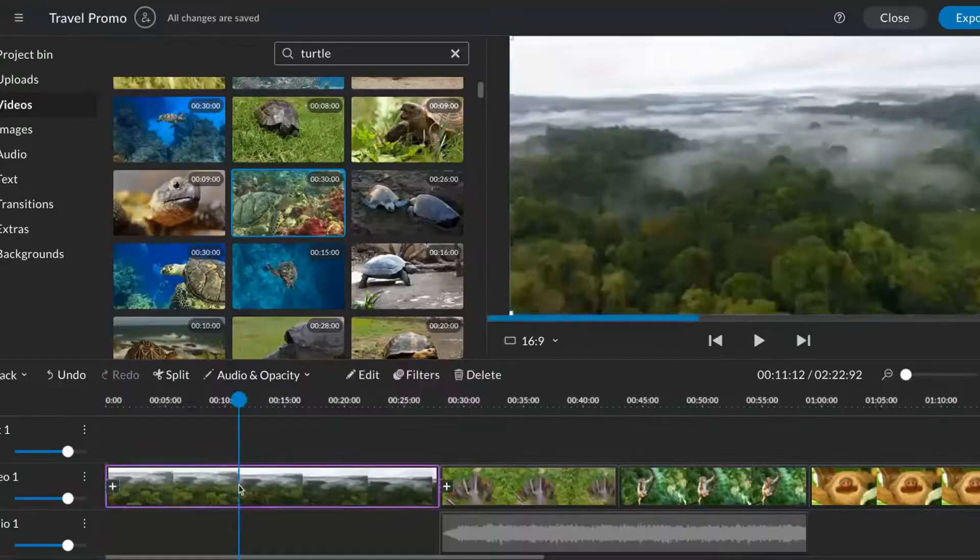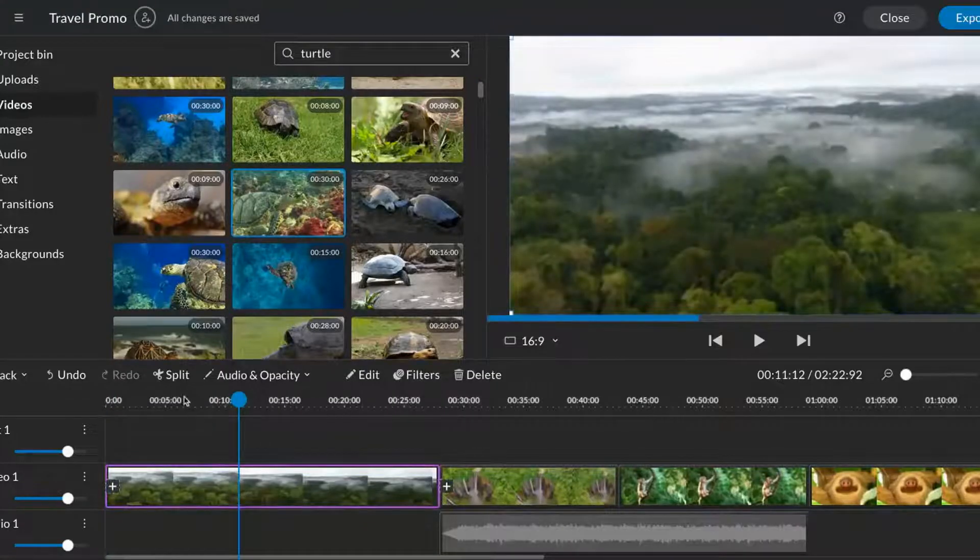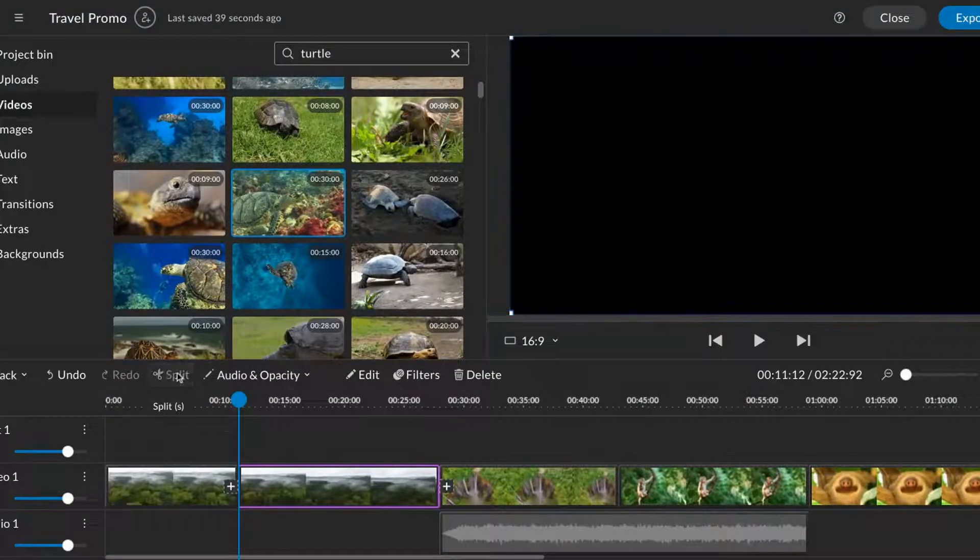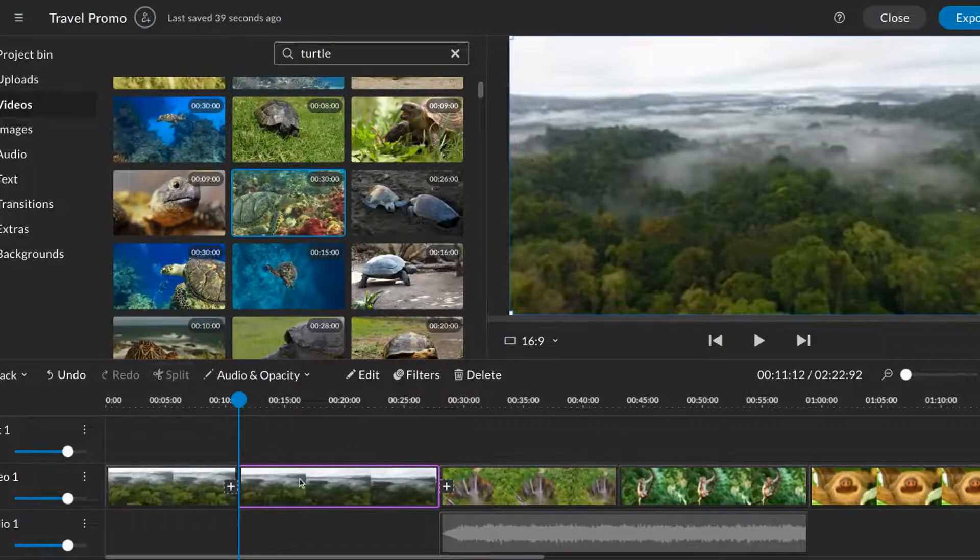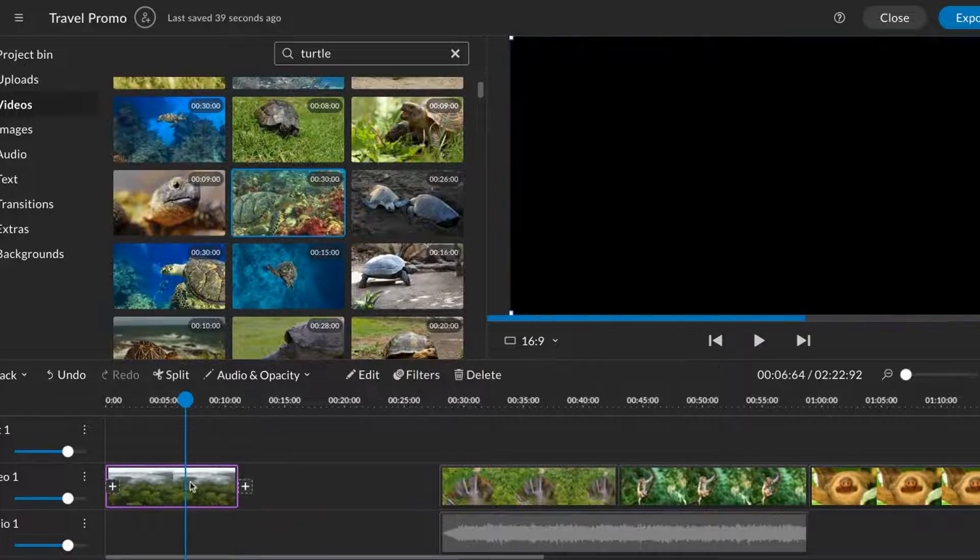To split media, drag the playhead to the location of your cut, select the media, and click Split.